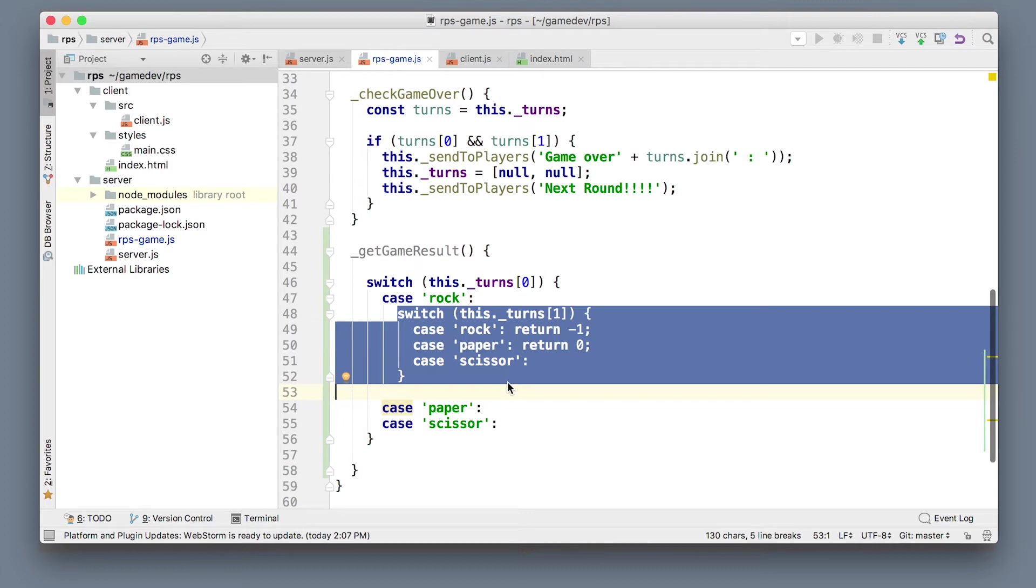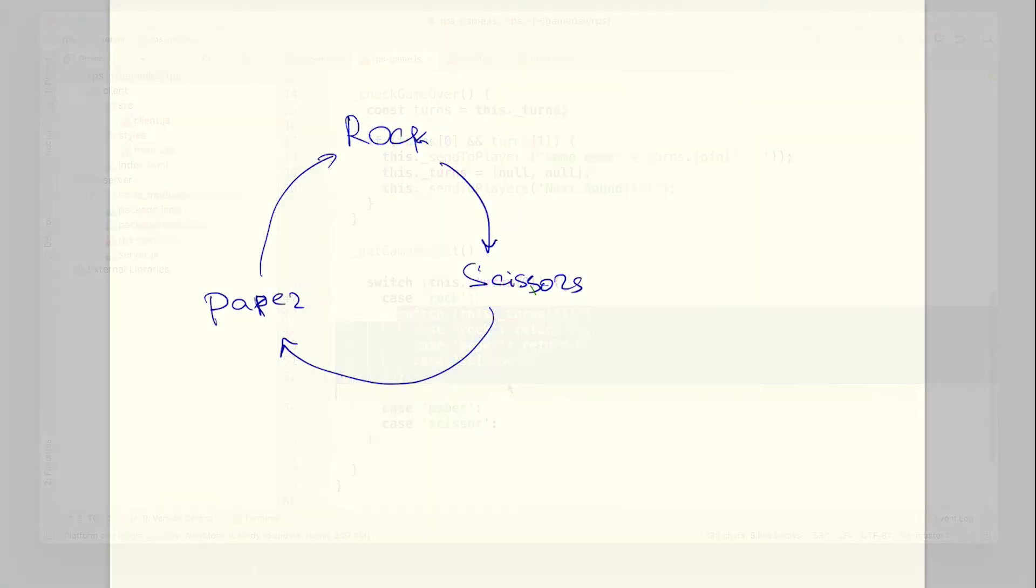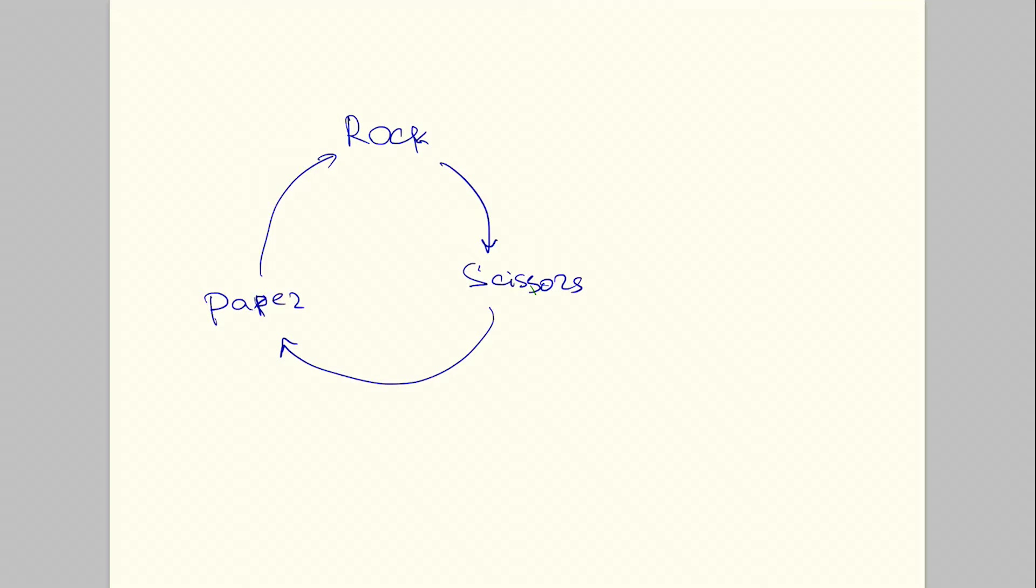The question is can we do better instead of writing this little game logic in the switch case? Can we think about the nice way to calculate the outcome of the game without writing the huge switch block that is very error prone and very easy to make a mistake here? If you try to draw this game on a paper this is the model that you may receive. Rock beats scissors, scissors beat paper, and paper again beats rock. The arrow here defines what beats what.